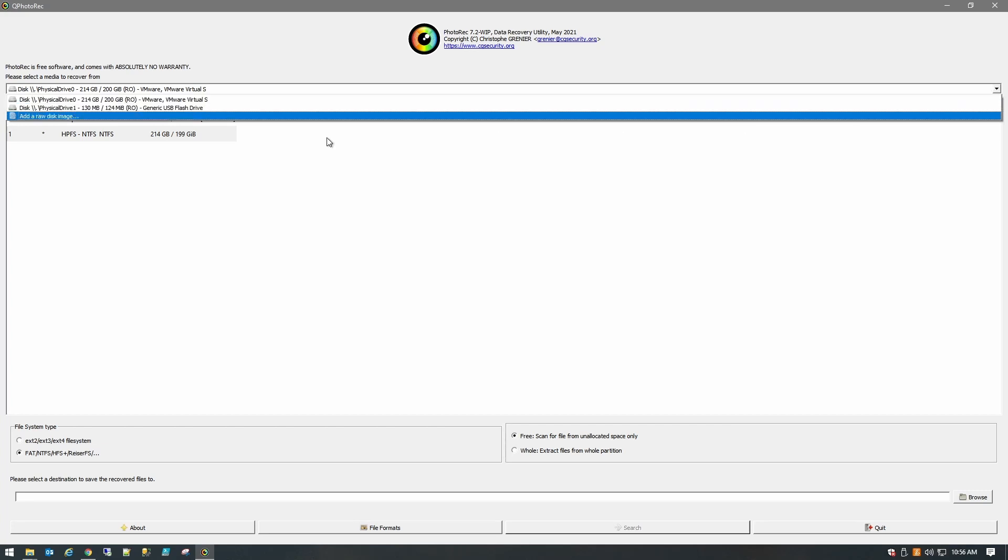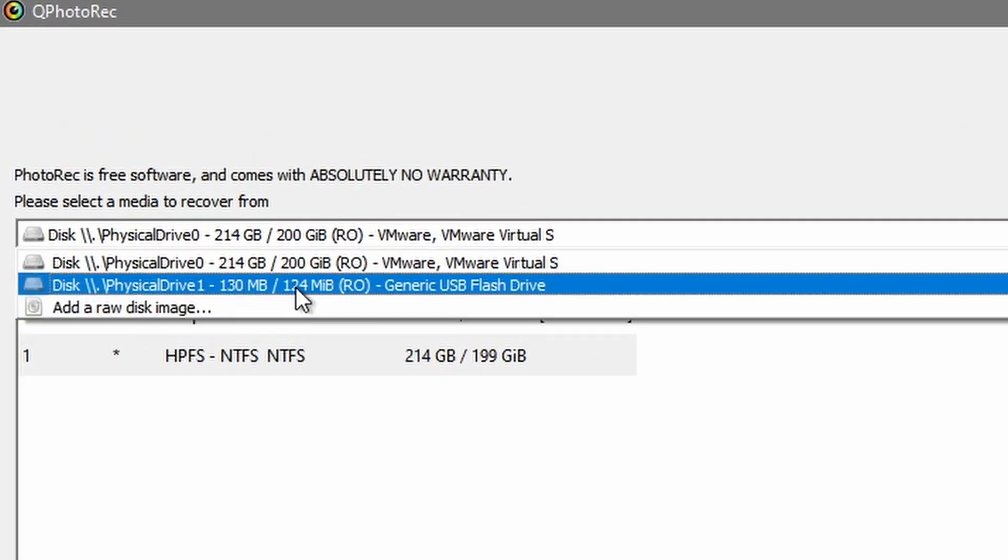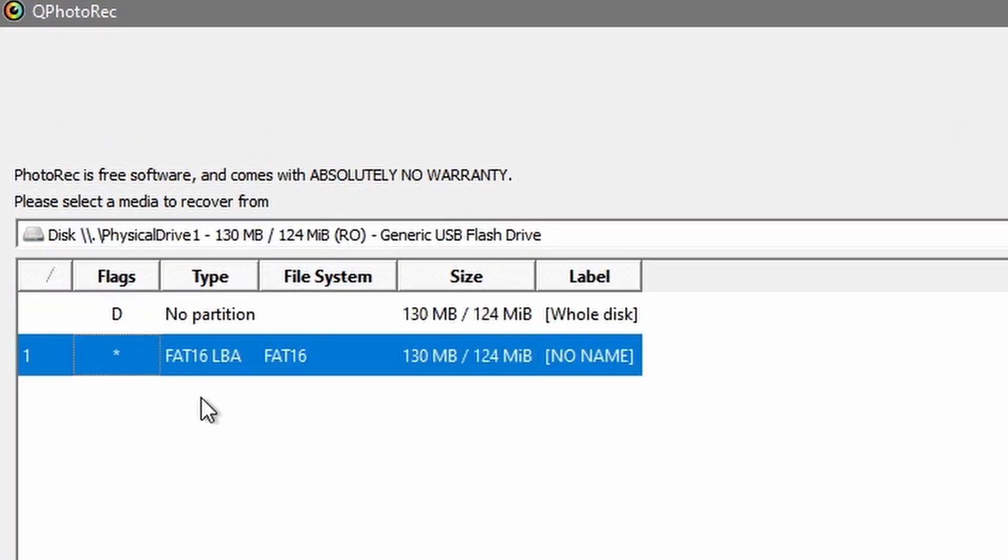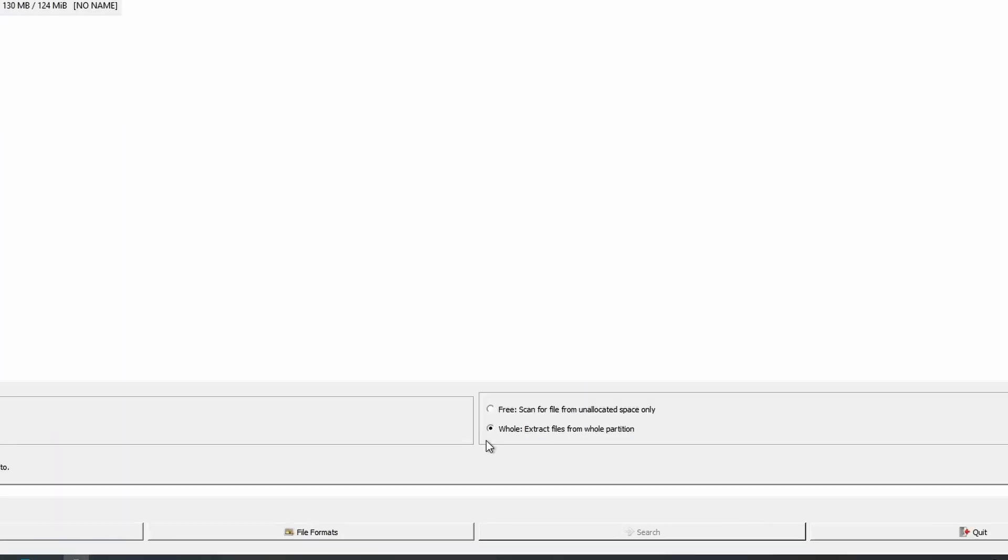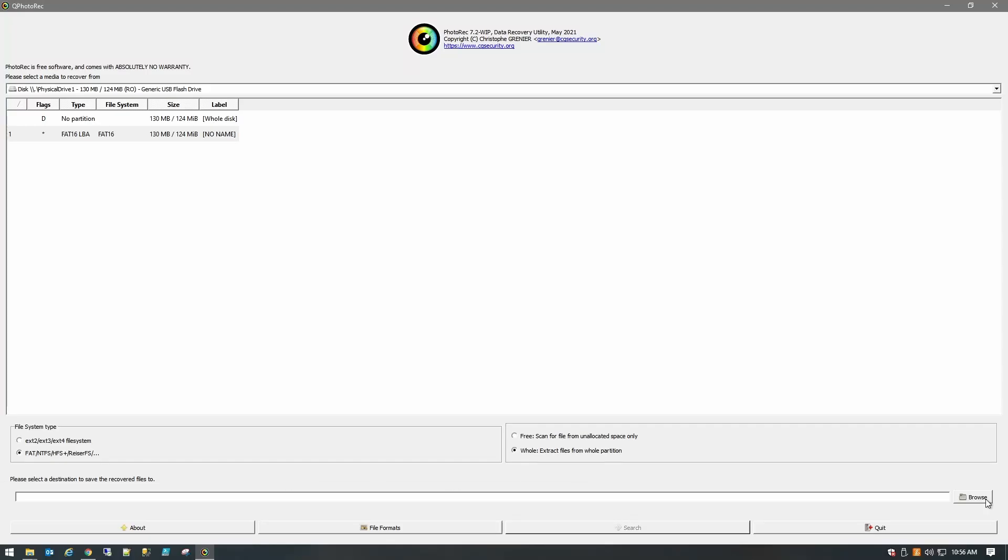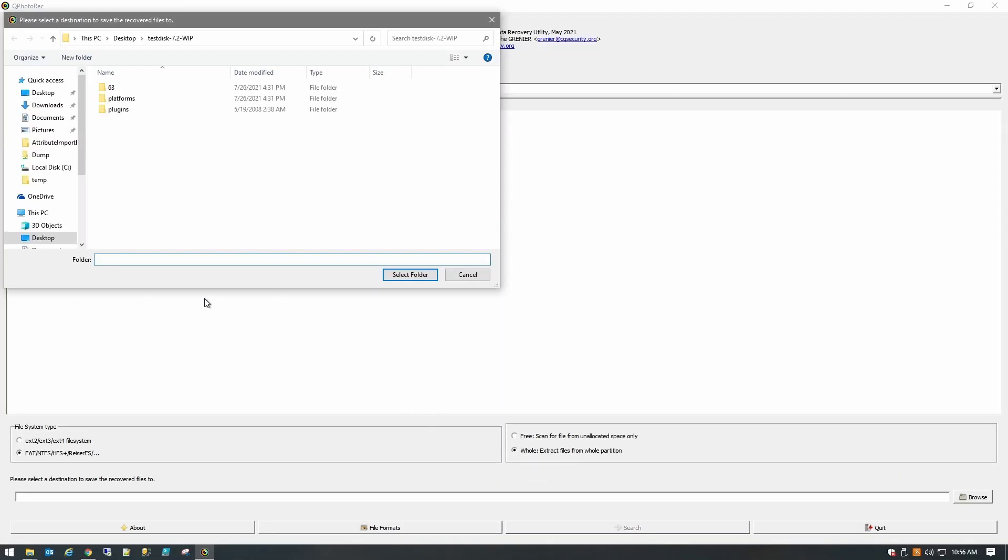So we're just going to go up to the top and we're going to select our USB drive. We see that it's a FAT16. Select whole for extract files from the whole partition. And then this is important.